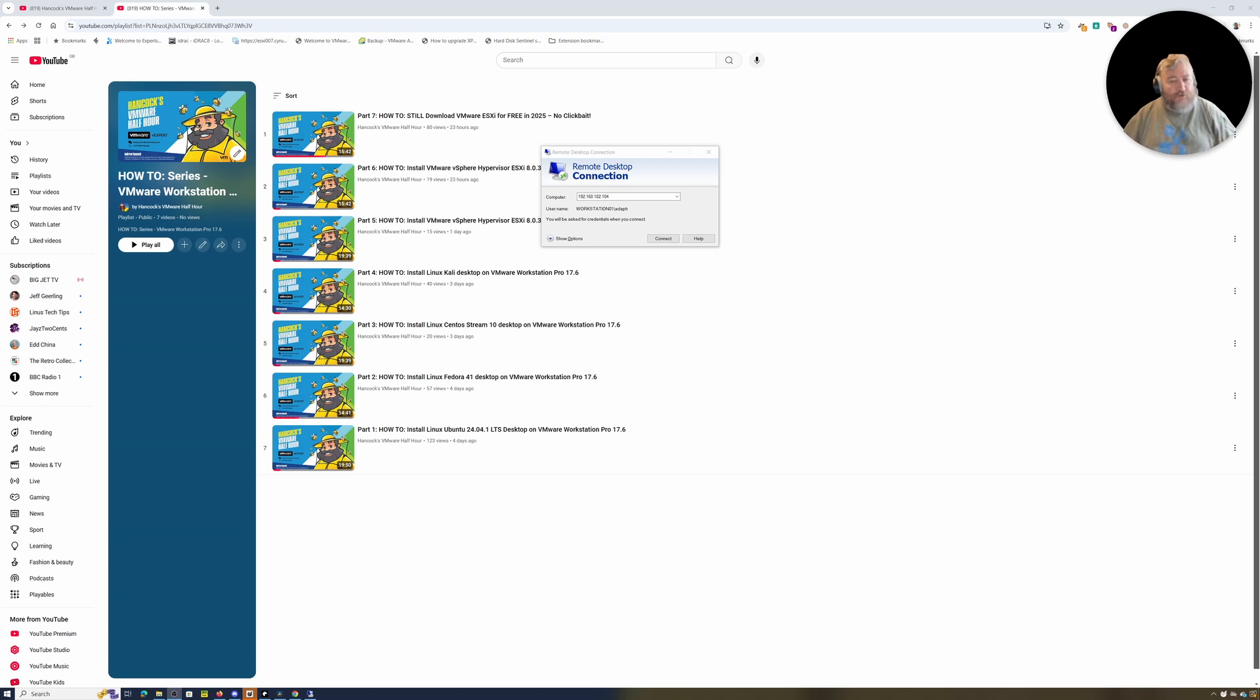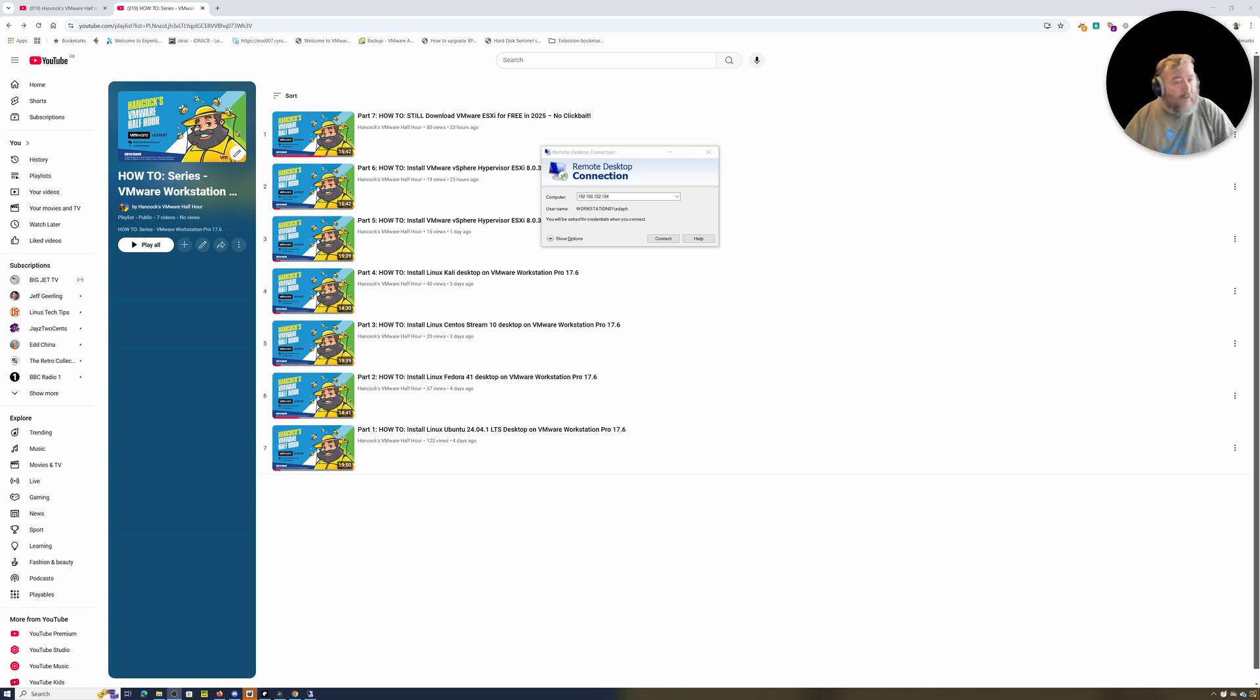So I thought this would be an opportunity to show you how to disable Hyper-V on a Windows machine so that we can get Intel VT passthrough into the virtual machine.